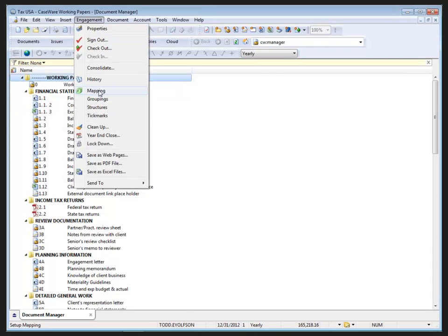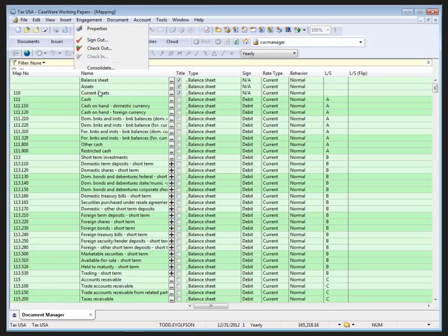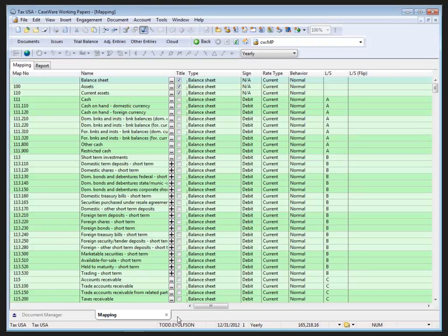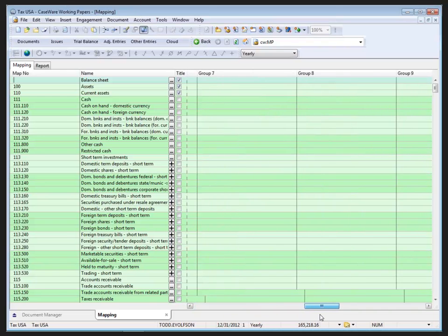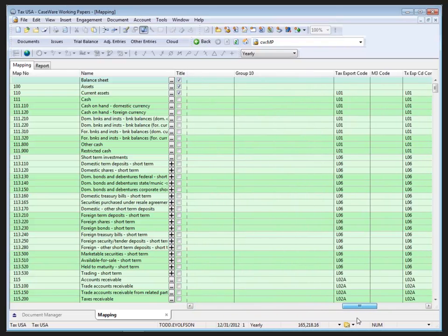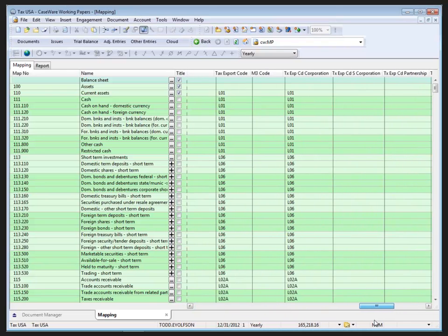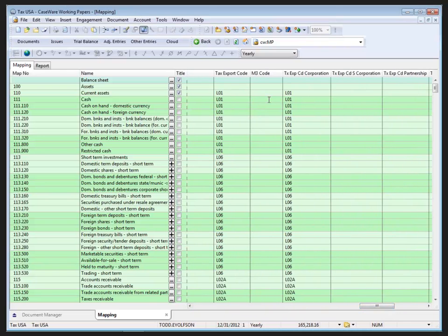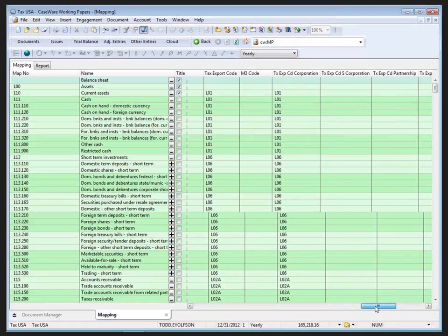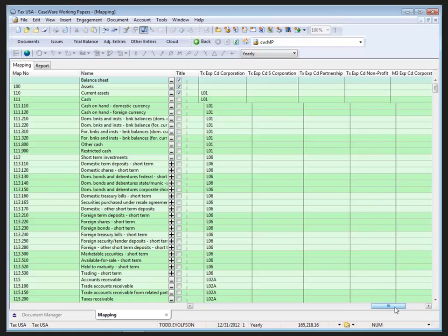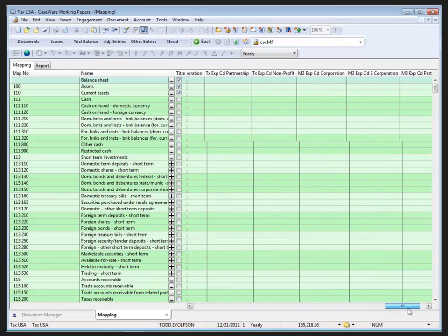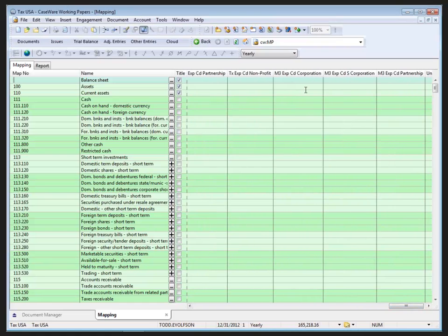Going back to Engagement Mapping to look at the mapping database and scrolling to the right - can see that not only do I have a tax export code and M3 code column, but I also have the tax export code columns for the C-corp, the S-corp, partnership, and non-profit. And I also have, continuing over, columns available for the M3 for the C-corp, S-corp, and partnership.